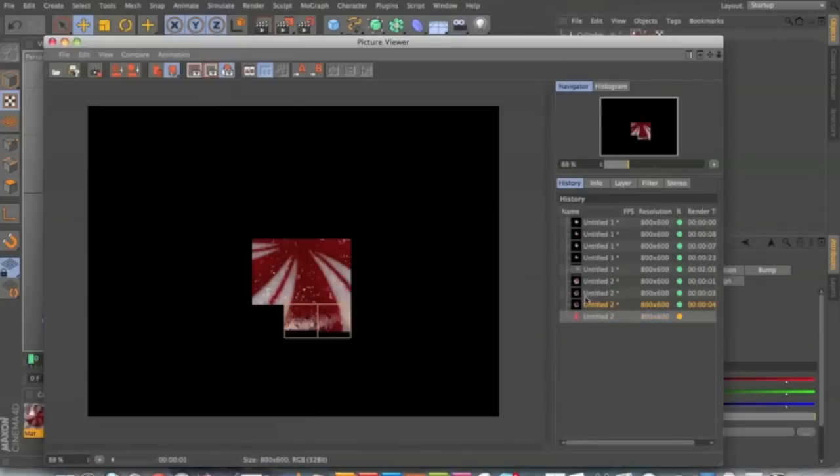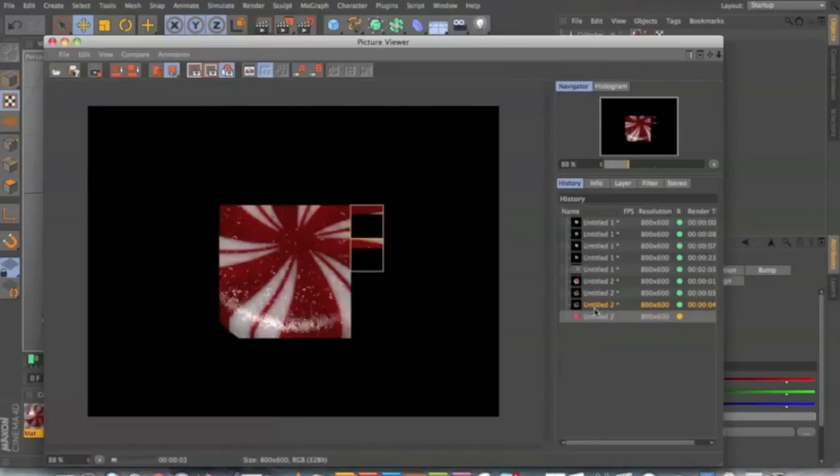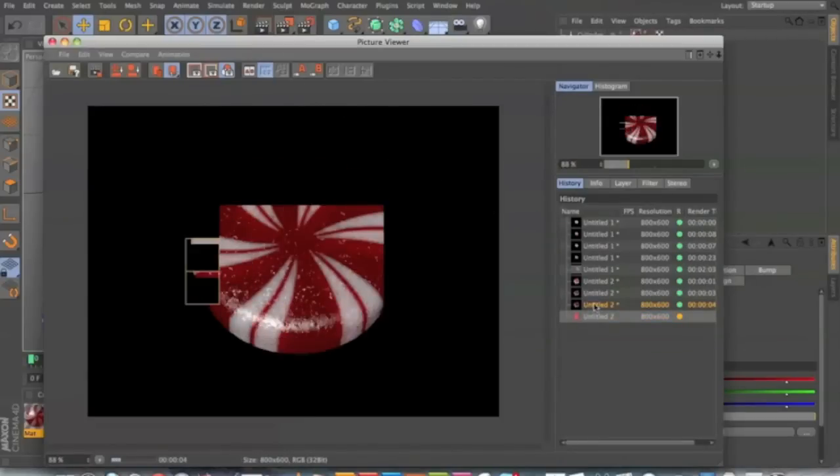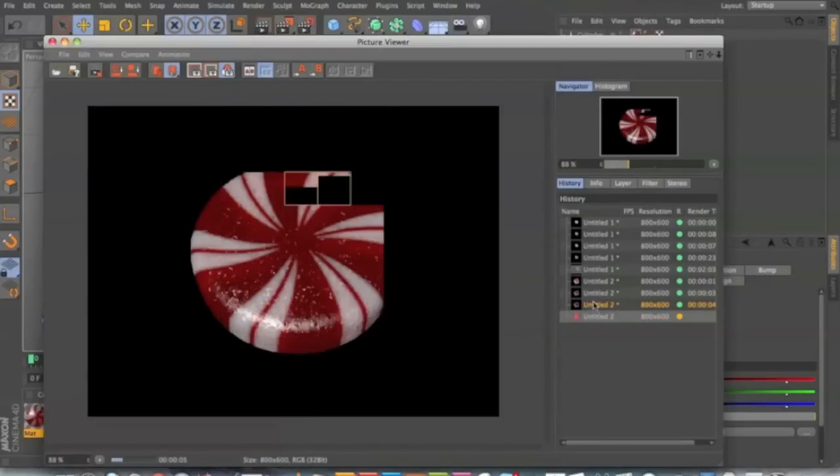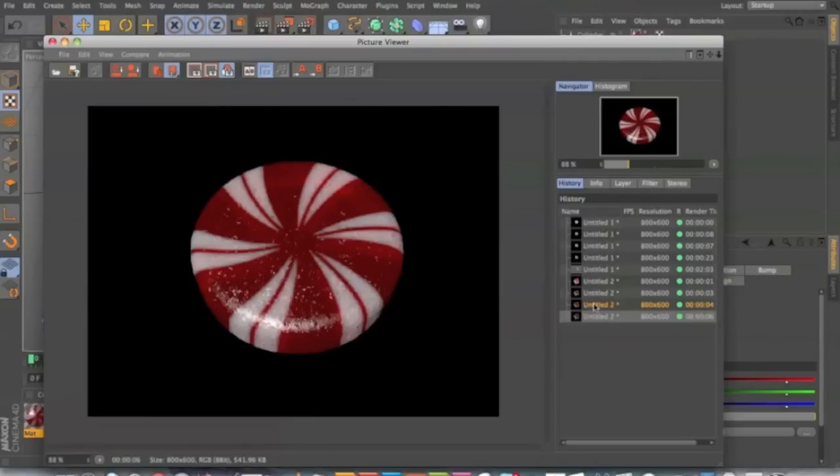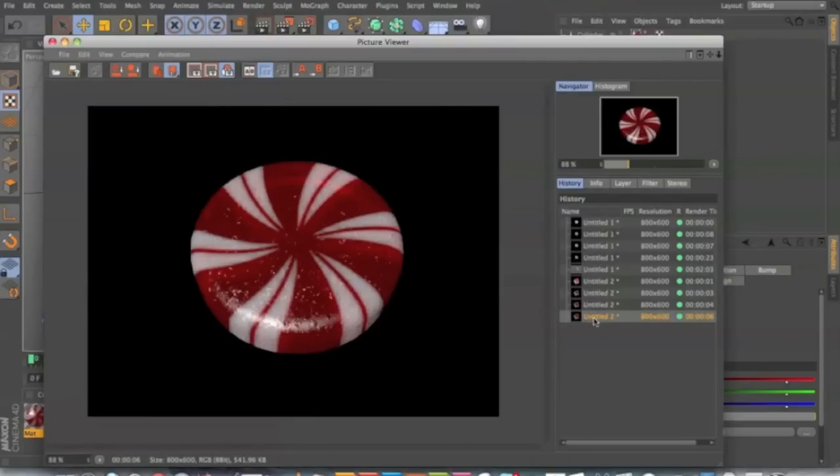So what you get here is much more realistic. It might be a bit too much. So you can probably bring the bump down a bit. But that looks more like candy, I think.